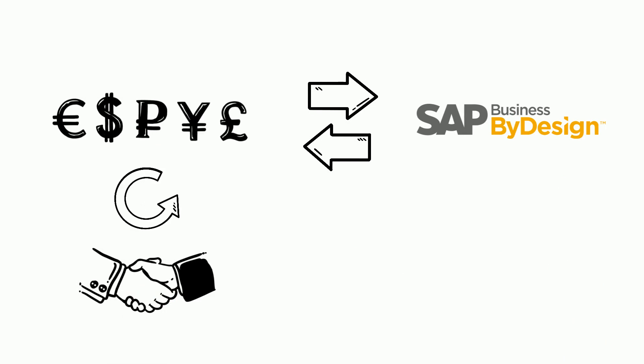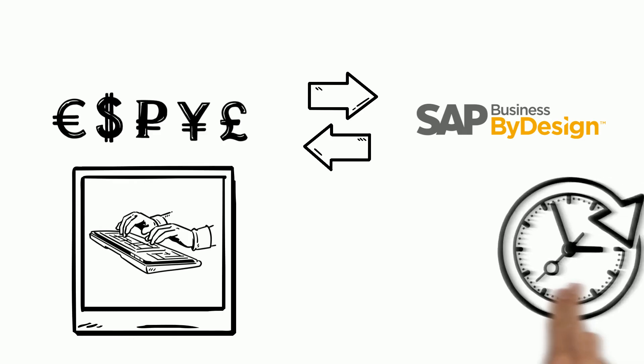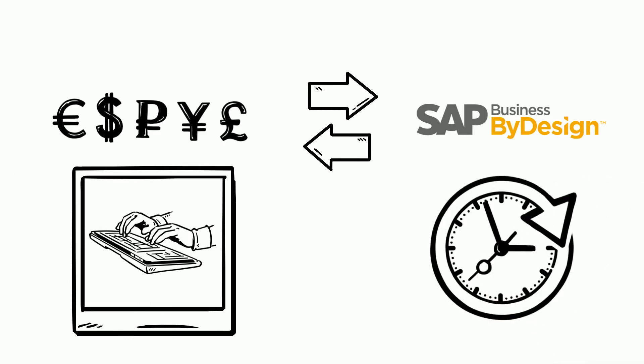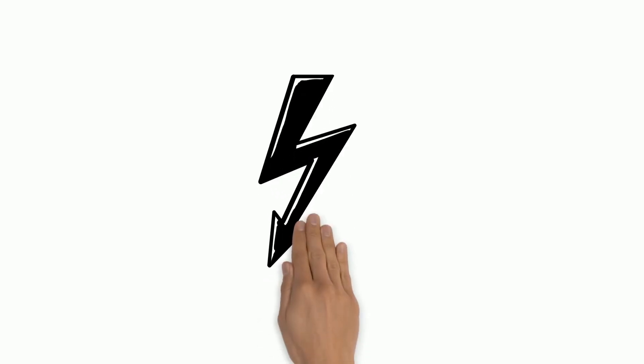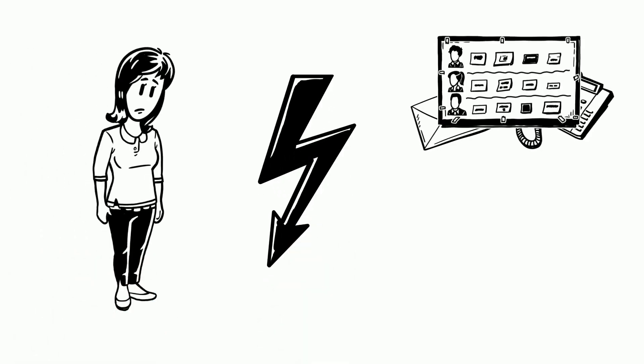The job is currently done manually, which is very time-consuming for Amelie. Manual entry increases the error rate. Since Amelie also has many other responsibilities, she does not find time to update the exchange rates every day.